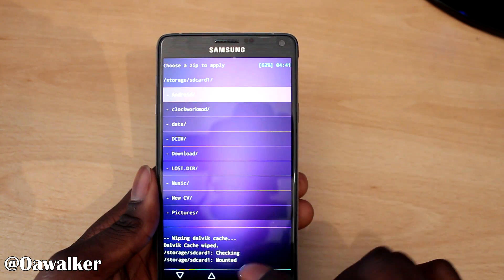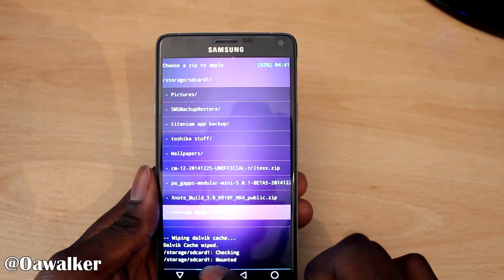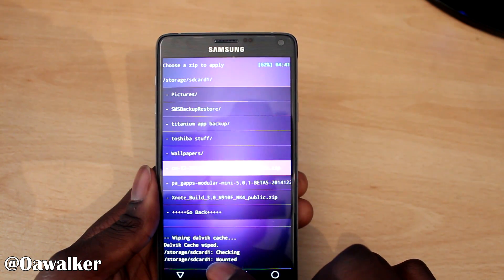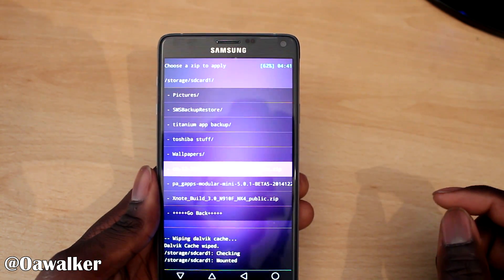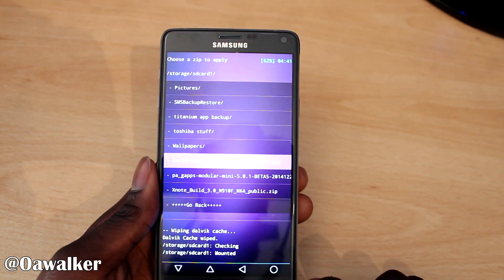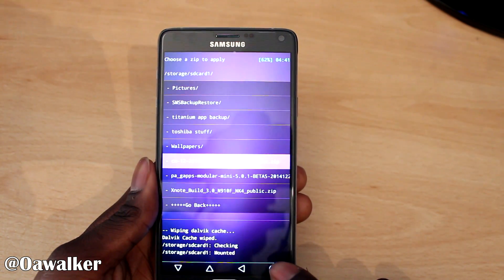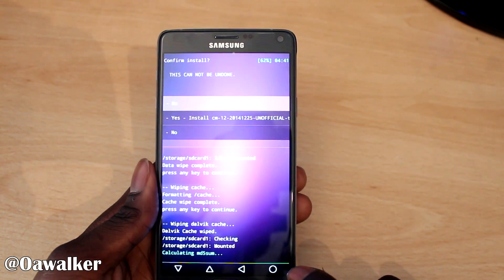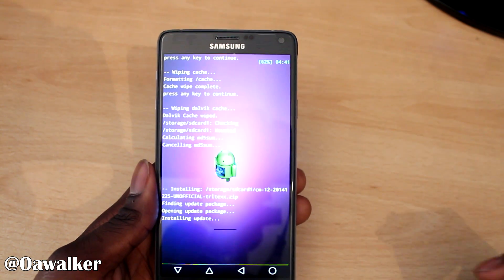It's going to check it and then you just go down to the bottom and you're going to select this one - CM12 unofficial. This is the unofficial one, it's still a bit buggy but I'm still going to install it anyway just to try it out, so first you're going to install that one.